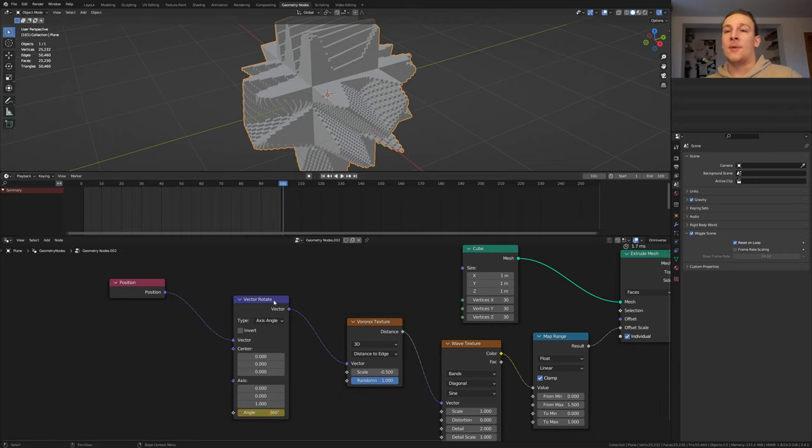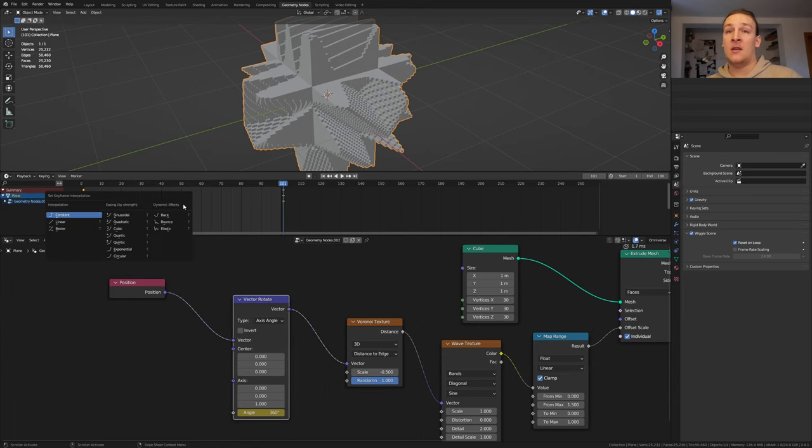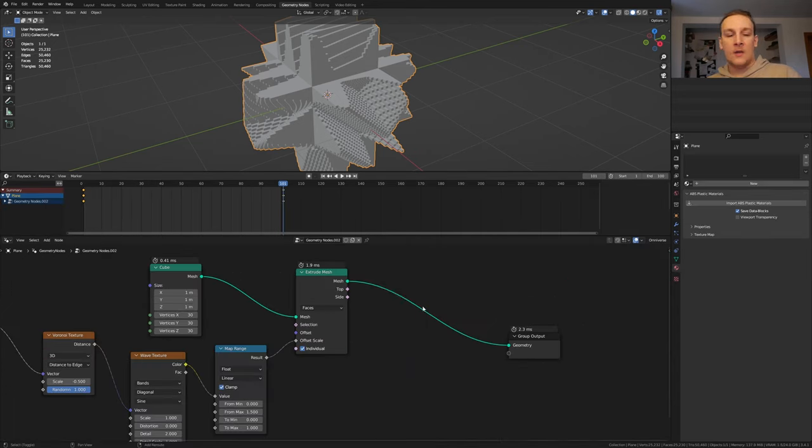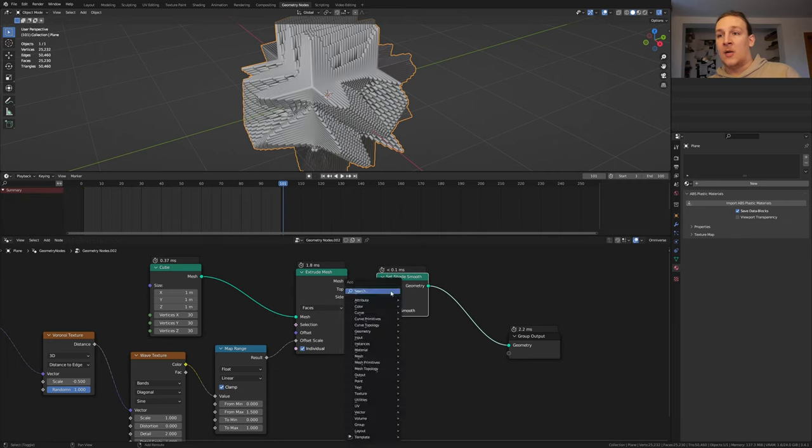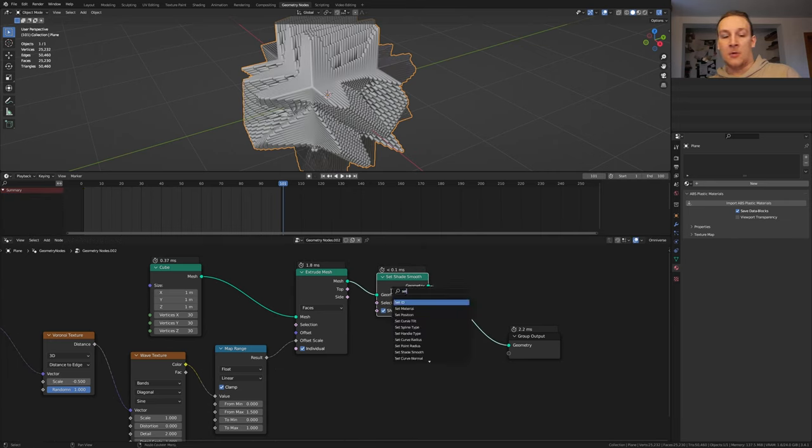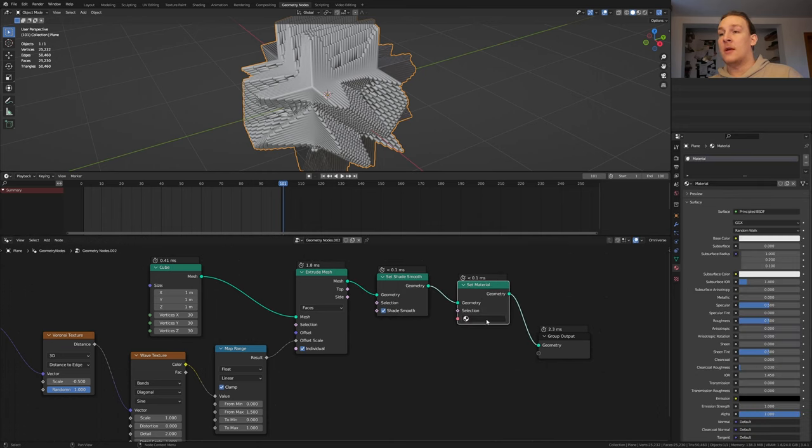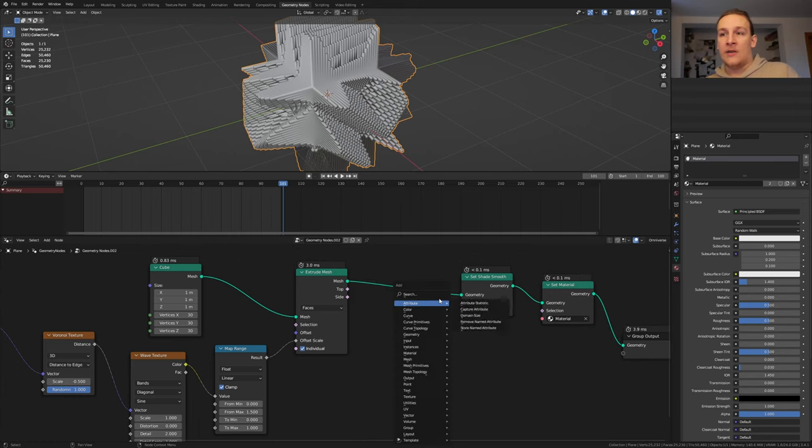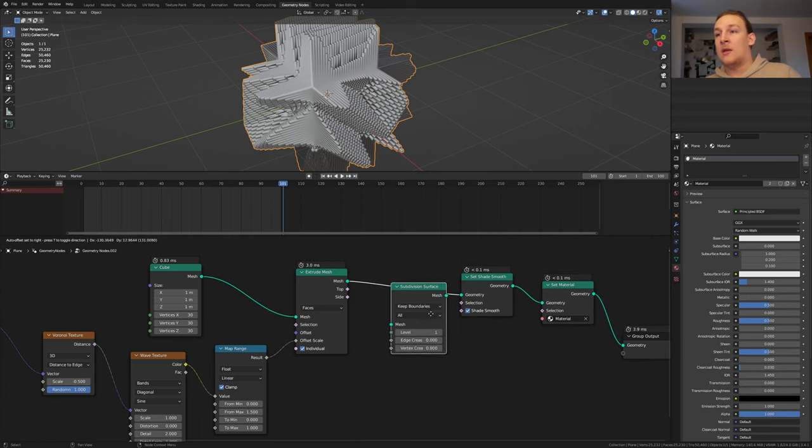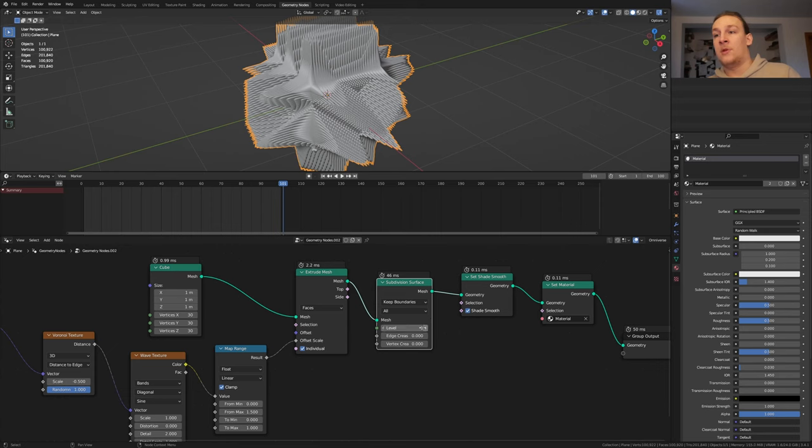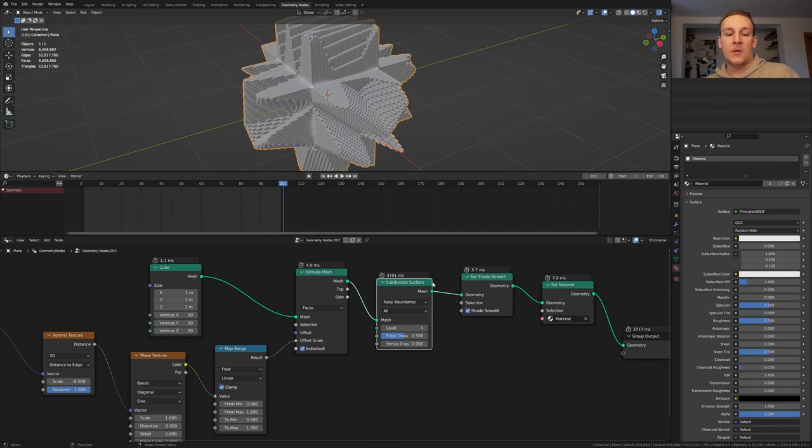Make sure that the plane and the node are selected and here press A and T and select linear. Add a set shade smooth node and let's also add a set material node. Go to the material properties. Click on new and select the material here. Now let's save. Add a subdivision surface node and set the level to 3 or 4. I'm going to set it to 4. This is going to take a second. Set the edge crease to 0.5.